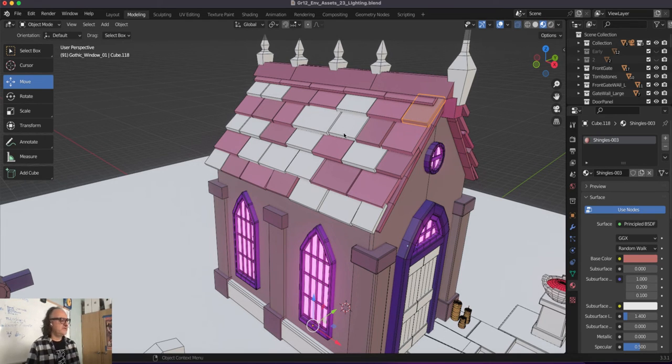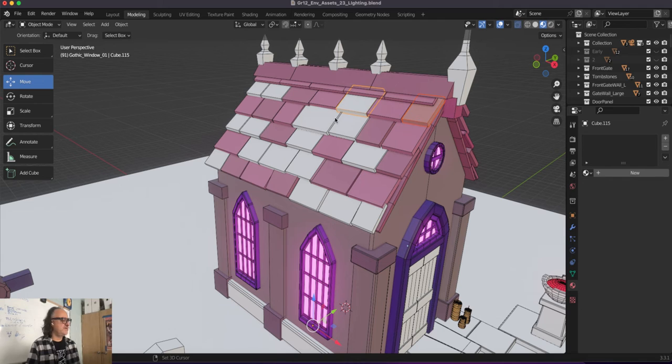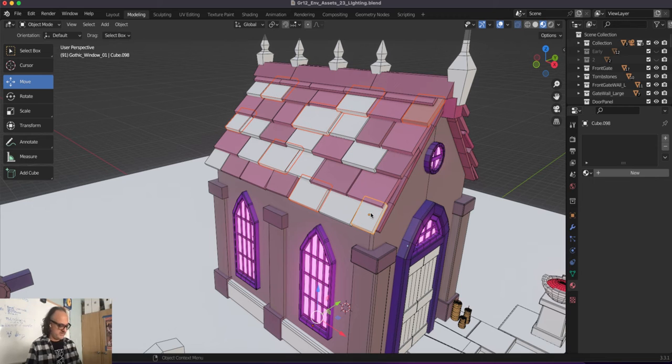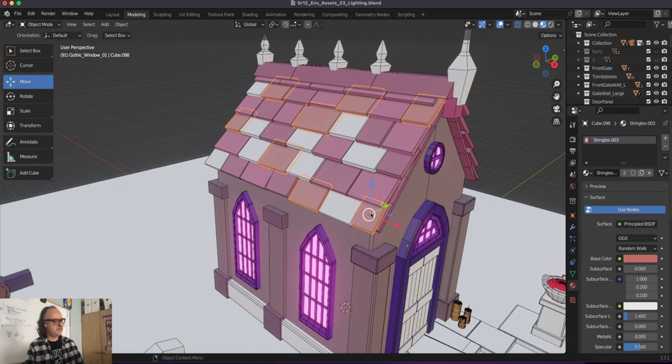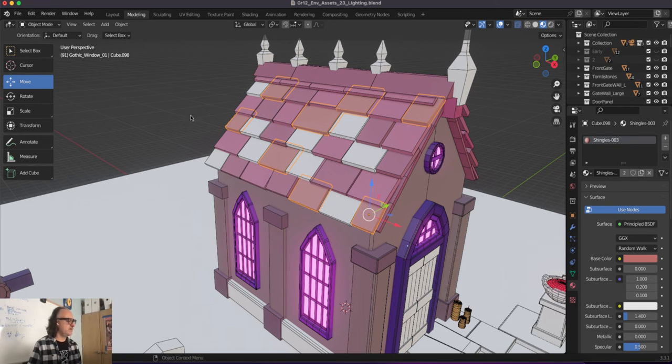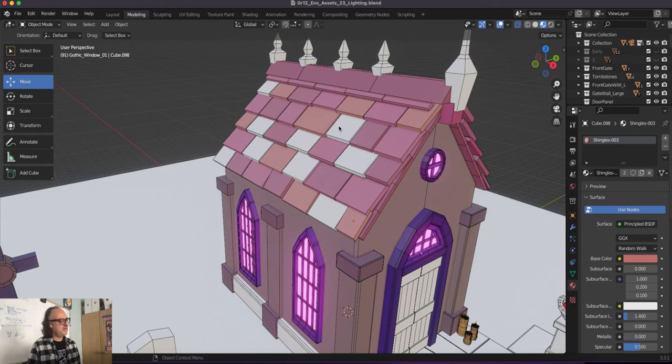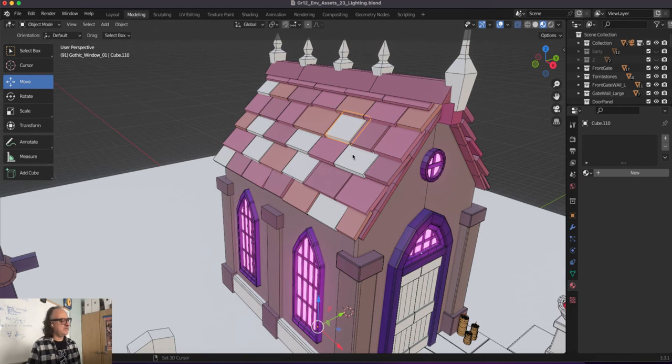So shift, left click a bunch of these. Like that, like that. And then the minute we join control J or command J, this will work. So now I'm going to go here and take one of the previous ones I made.